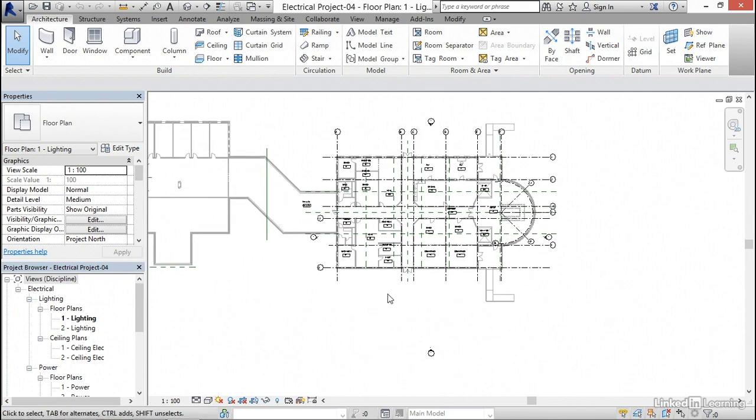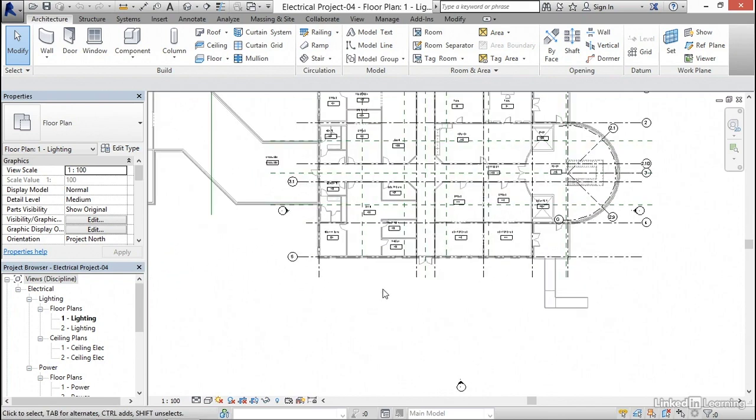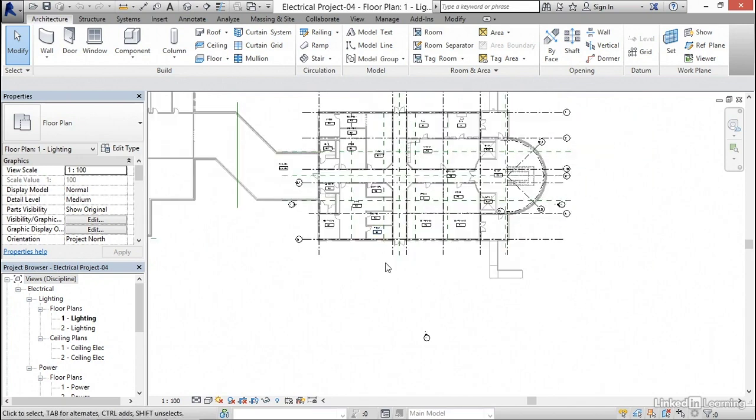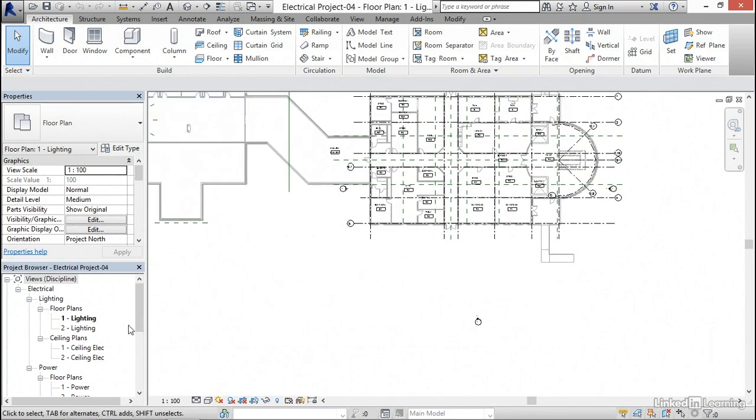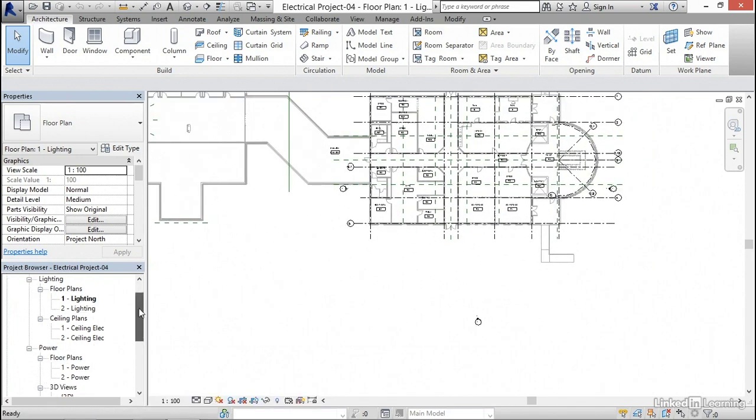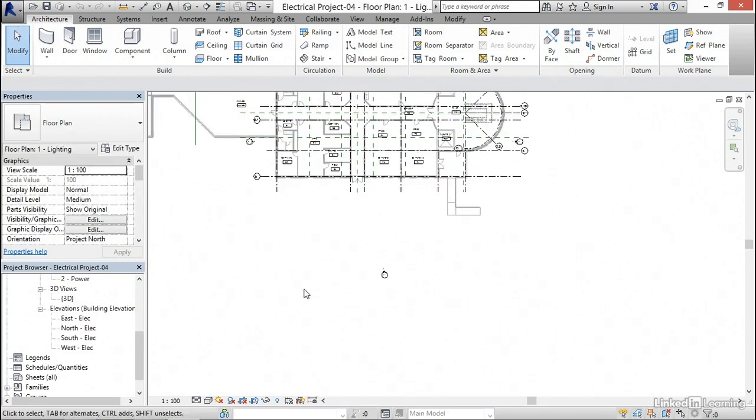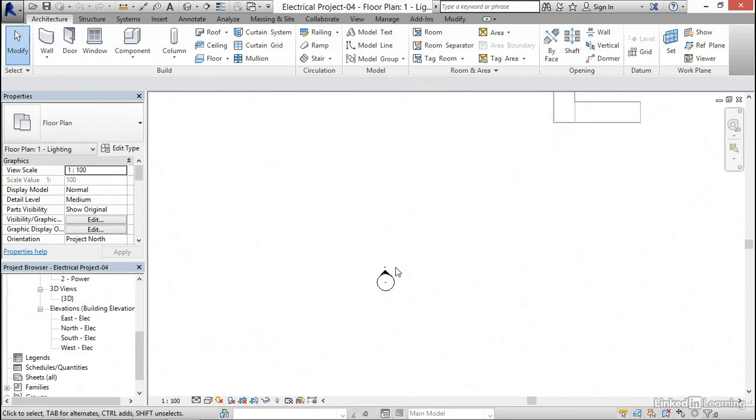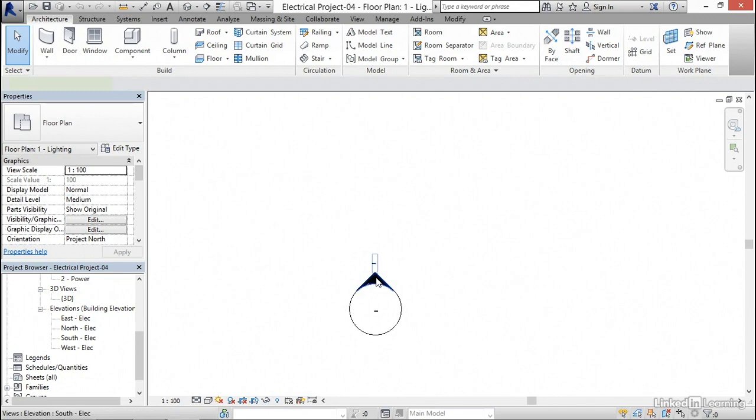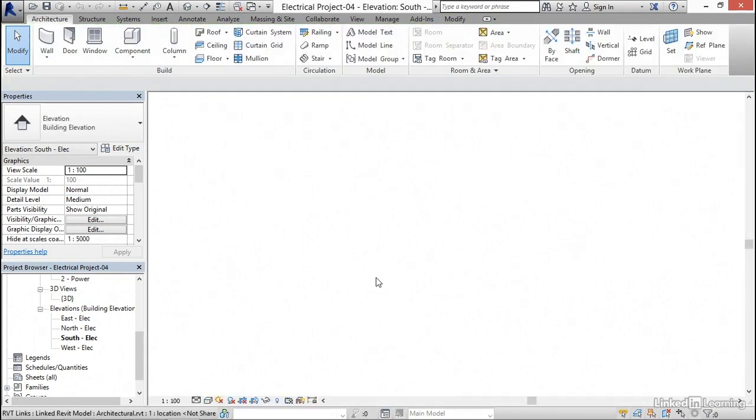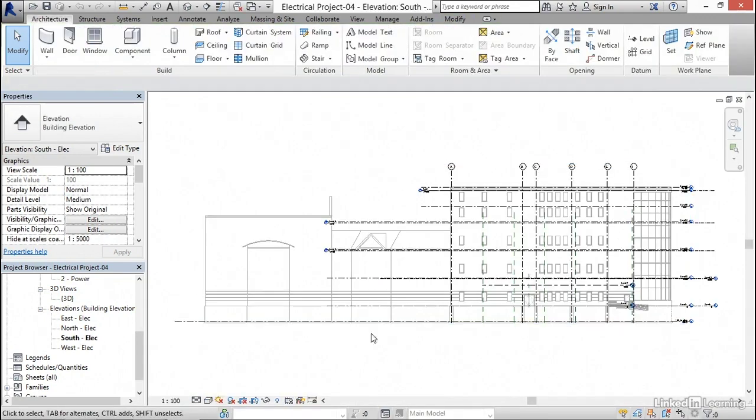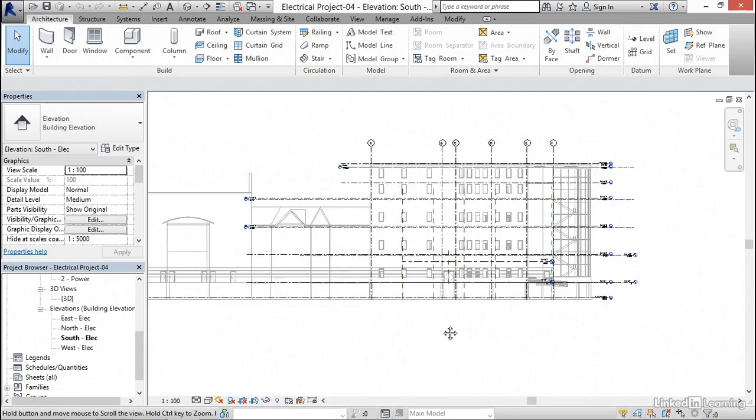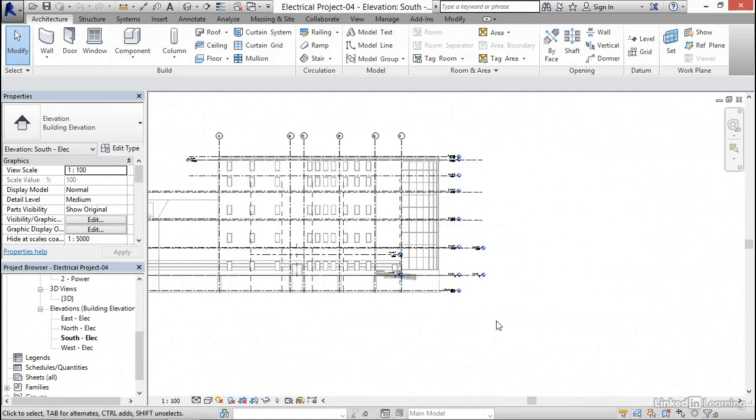To get started, we need to go to a south elevation. In the project browser, we can scroll down to elevations south, or you can zoom in on this elevation marker. A double click on this little hat or the arrow will actually physically open up that elevation. It's pretty cool.